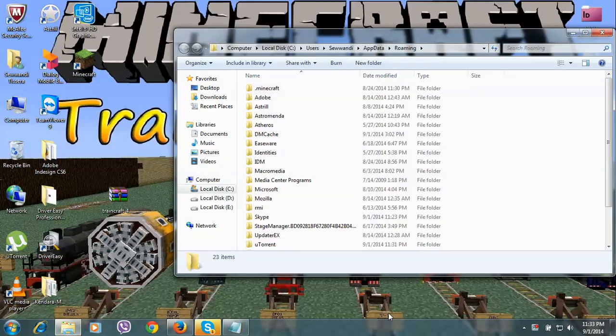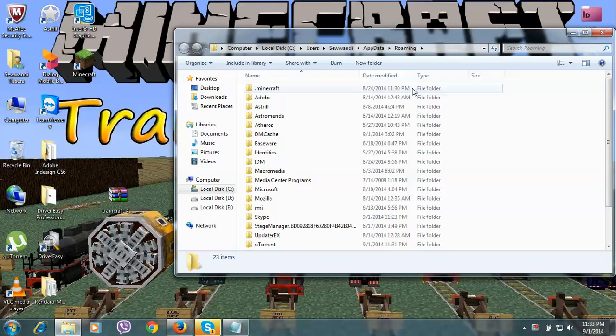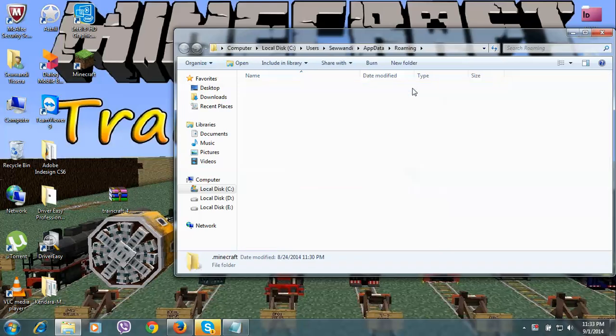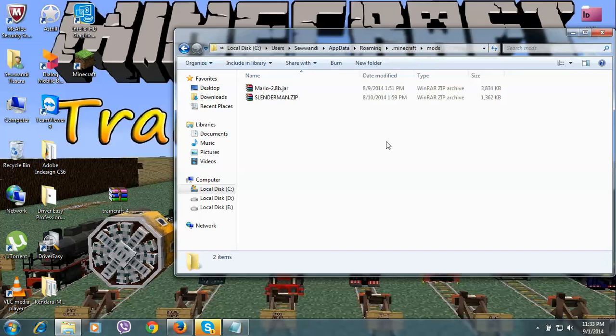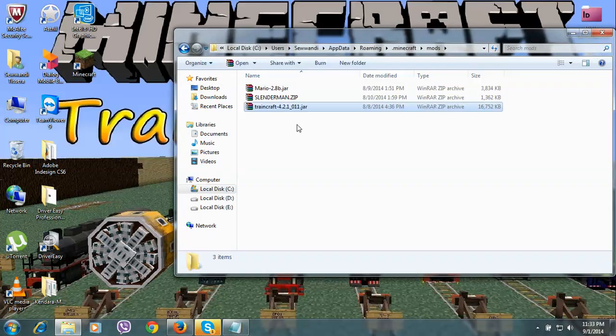Hit Enter and then go to the .minecraft folder. Next, go to the mods folder and simply drag your Traincraft mod